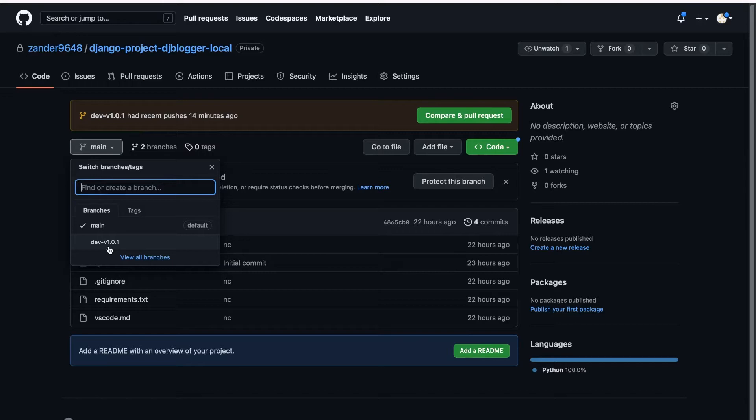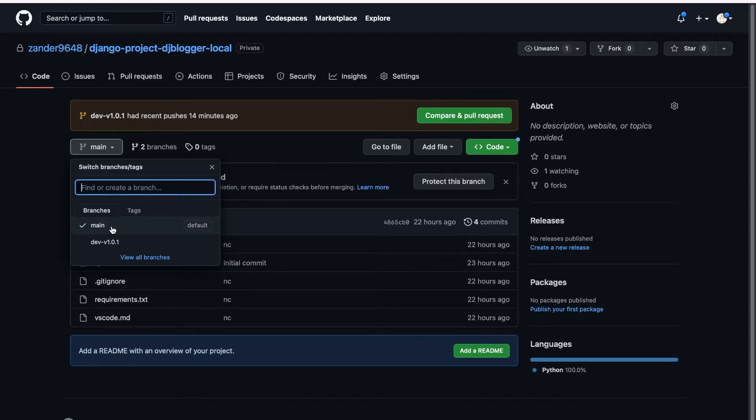But now potentially we have completed that part of development, and maybe that was just one small slice of the development. Now we're ready to potentially merge that to the main branch so that maybe someone else can come along and get our code base and make a new feature.